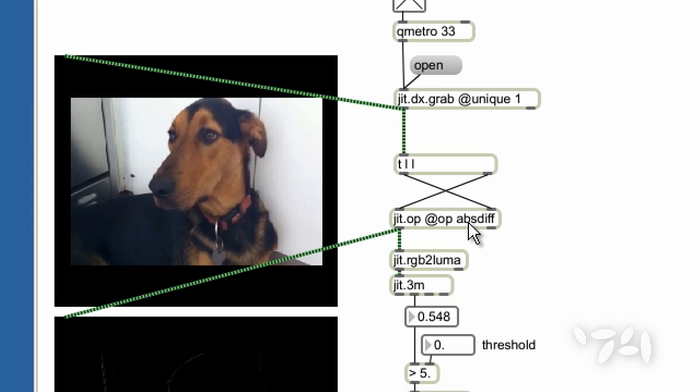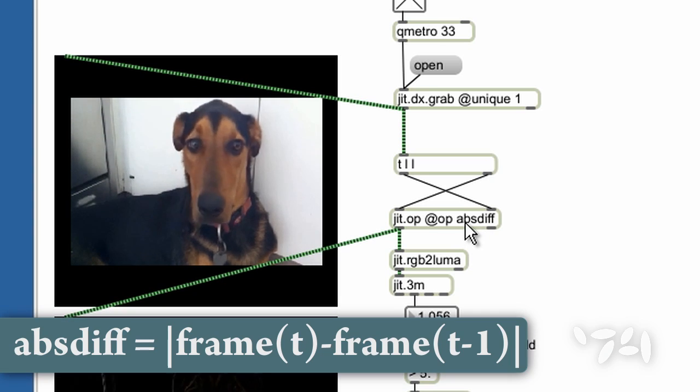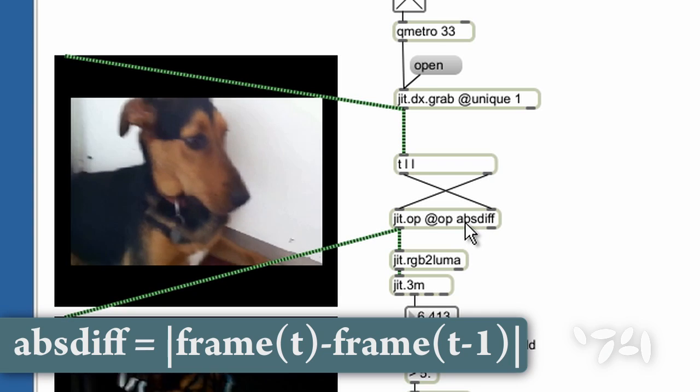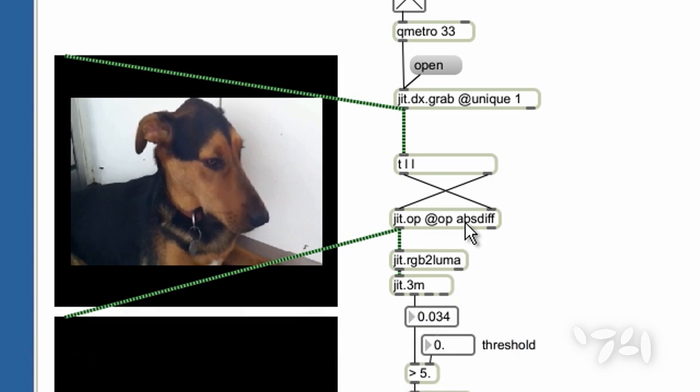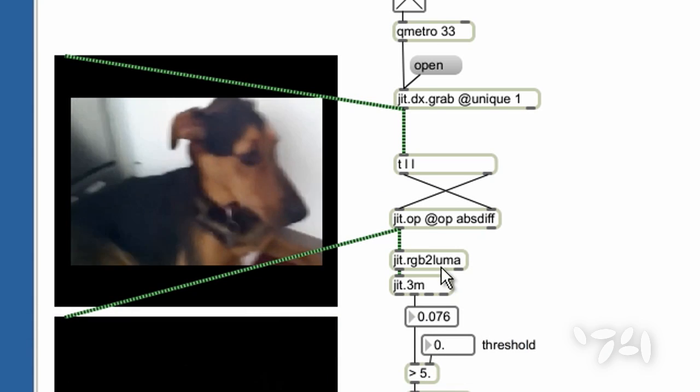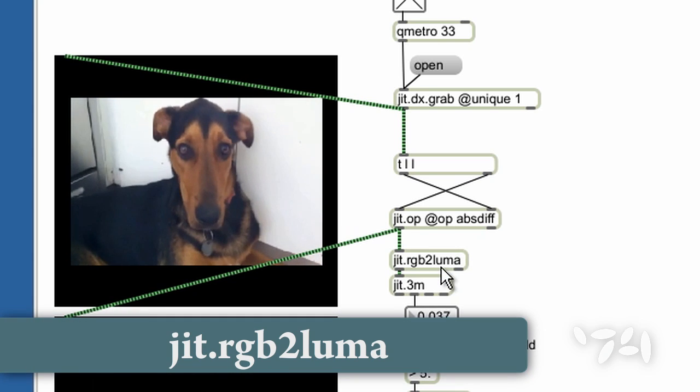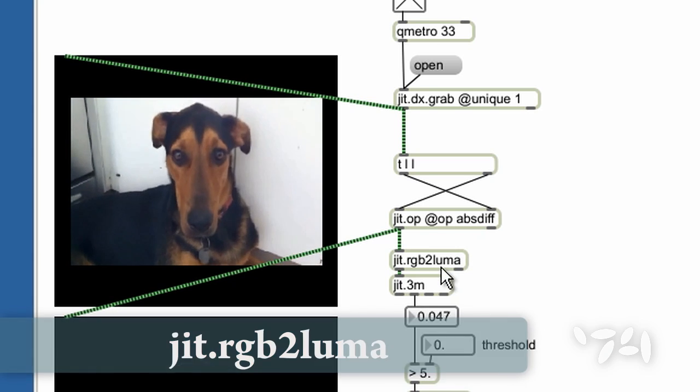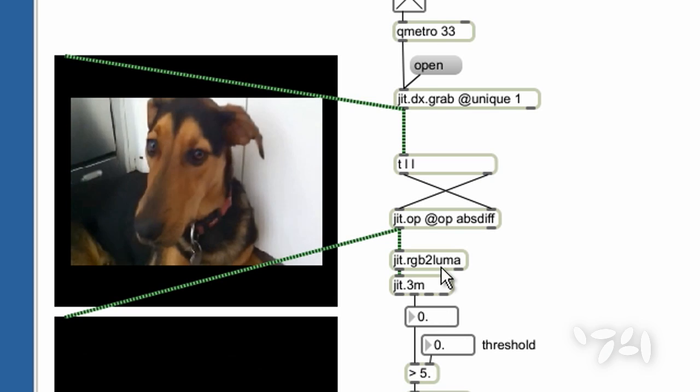JIT.OPS is calculating the absolute difference between the two input matrices. JIT.RGB to Luma converts this difference image from color into black and white.